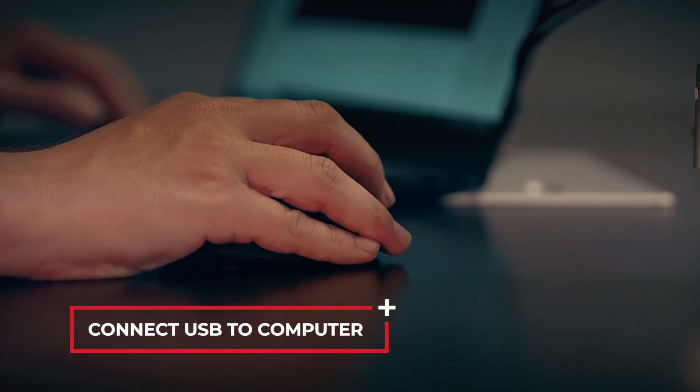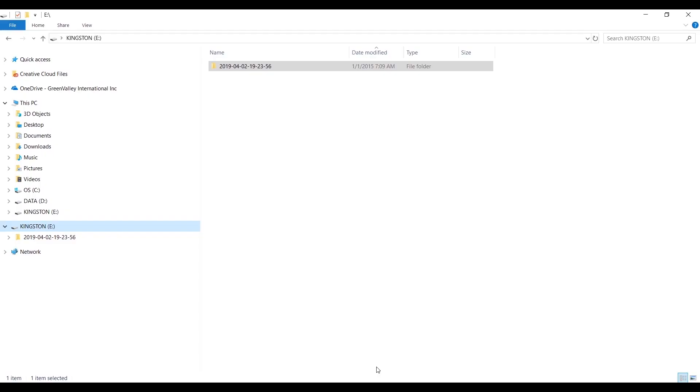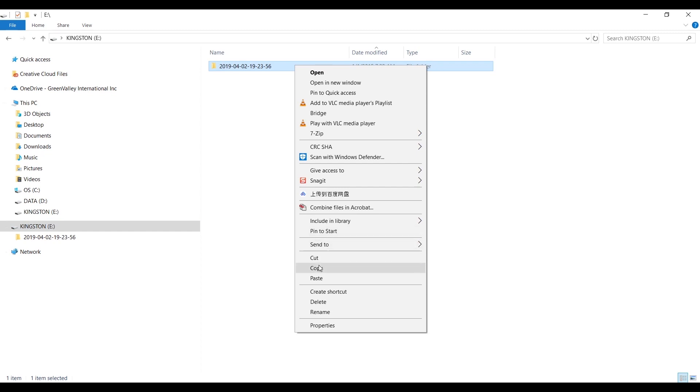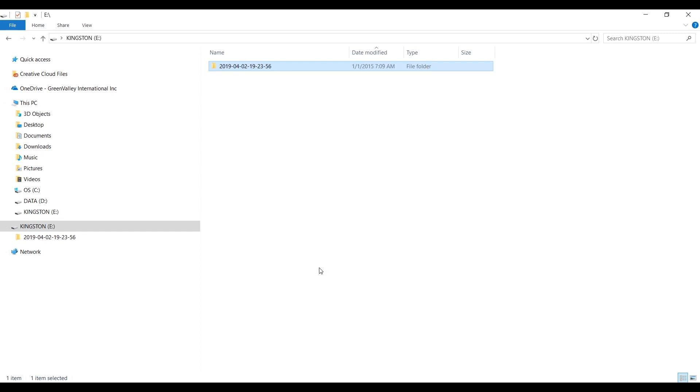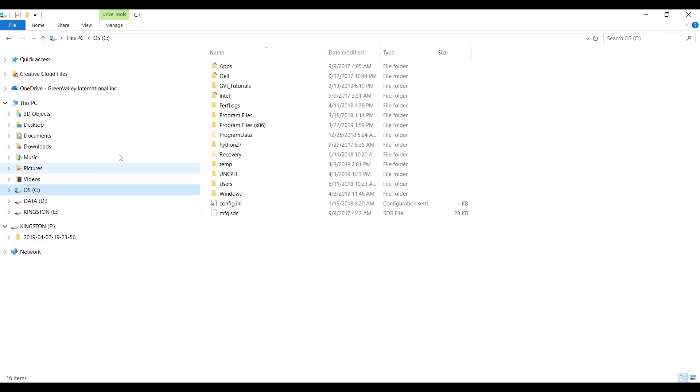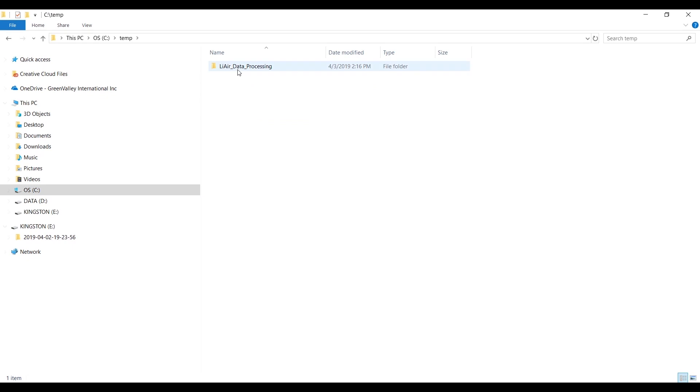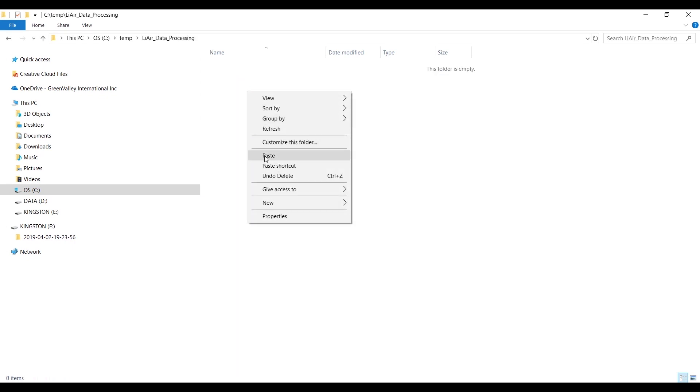Connect USB Drive to Computer. Copy the data on the USB to the computer. Paste it into a folder called Li-Air Data Processing.